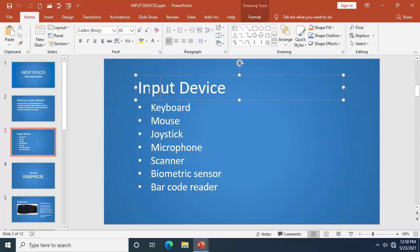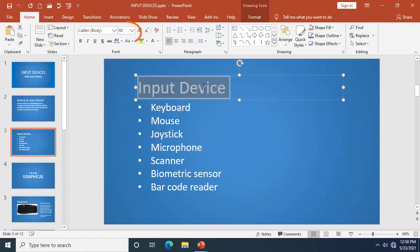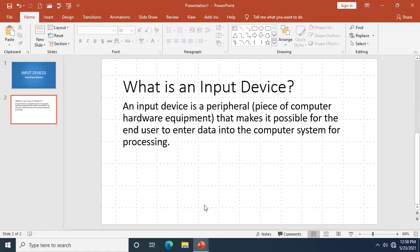Coming to 'Input Devices,' you'll notice that the title is in a separate placeholder and the bullets are also in a separate placeholder. The font size for this is 60. Now let me switch back to my work in progress and add a new slide.